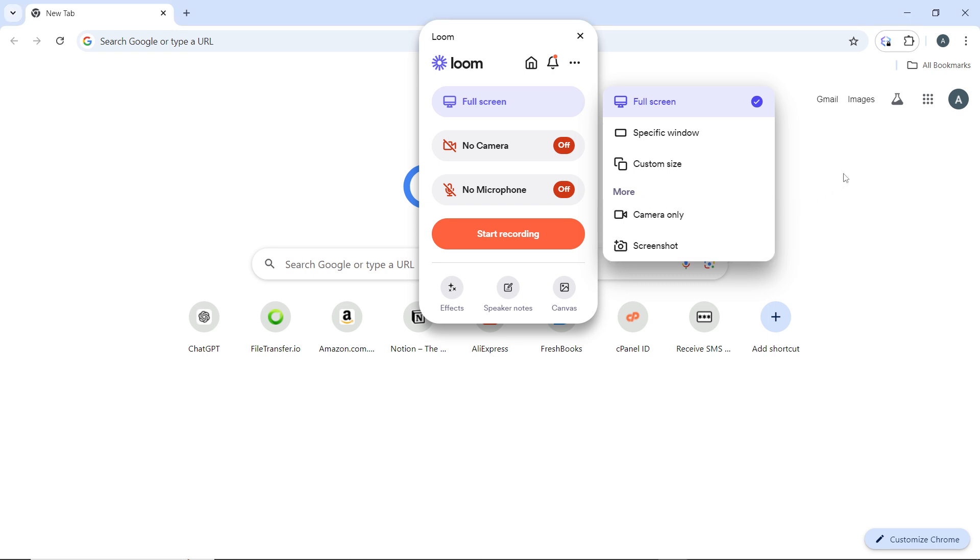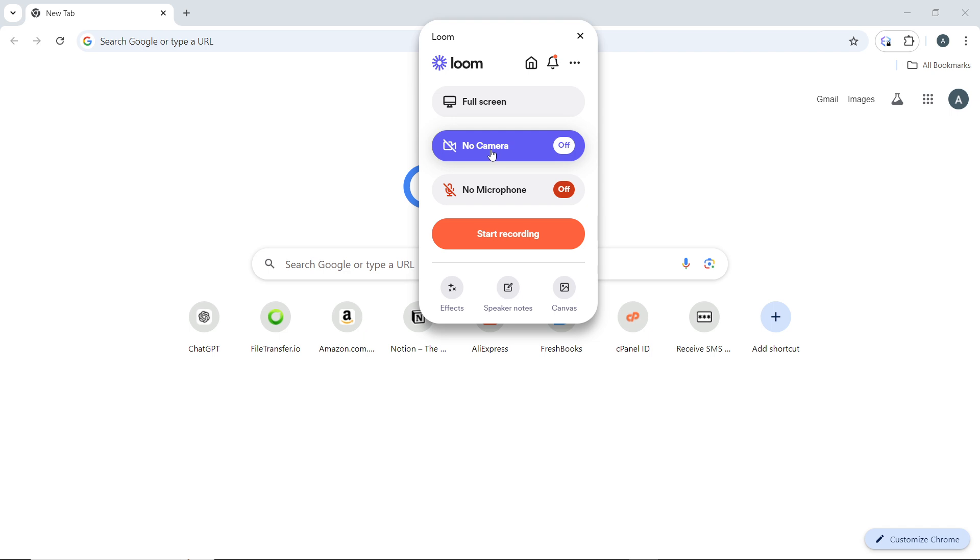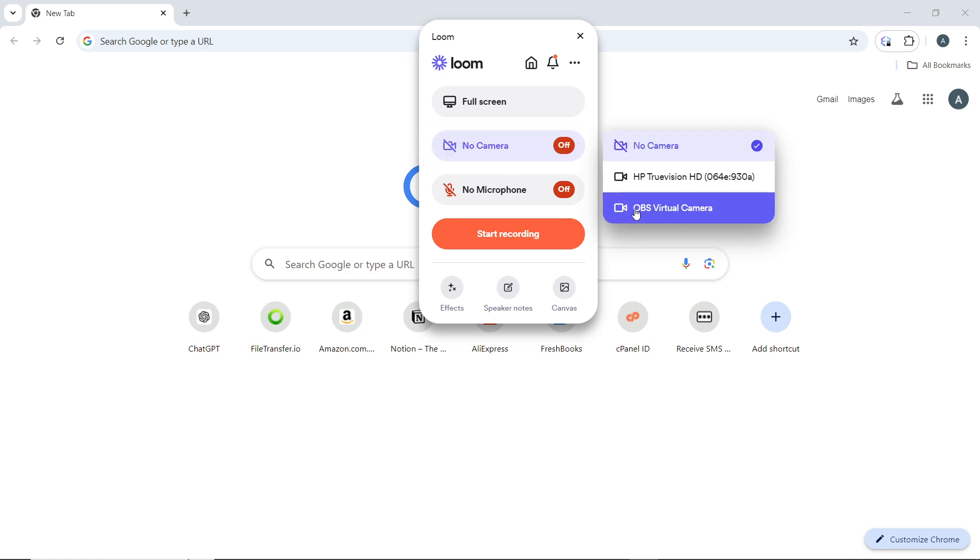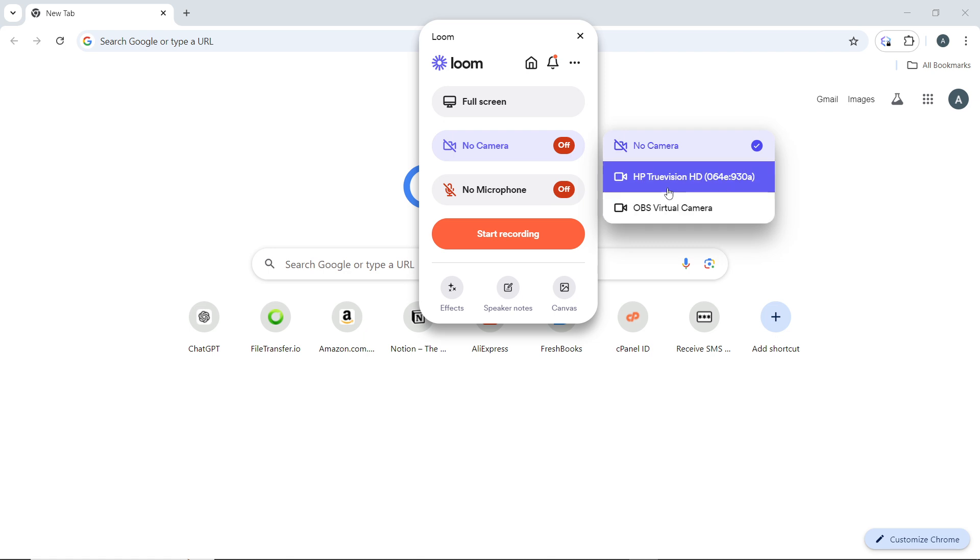If you need a camera for this recording—I want to record full screen—head over to 'No Camera' and choose the camera you want: either HP True Vision, desktop camera, or OBS Virtual Camera. You can choose any of these options that are available to you.